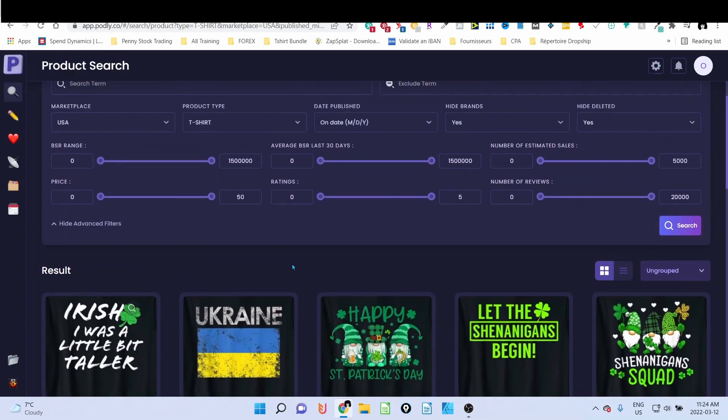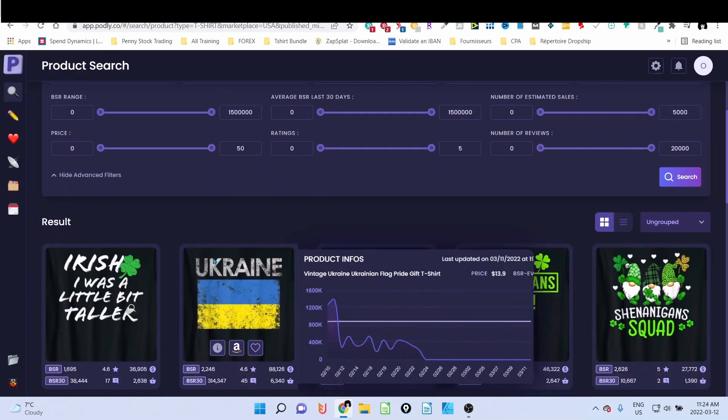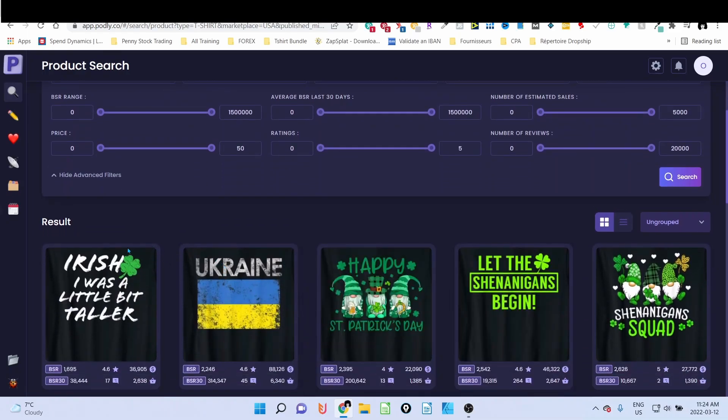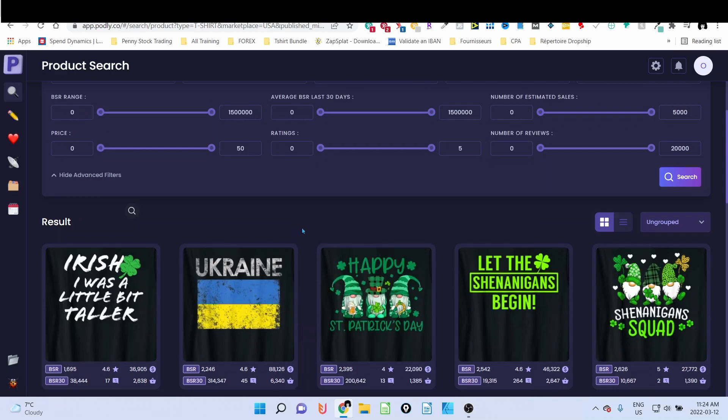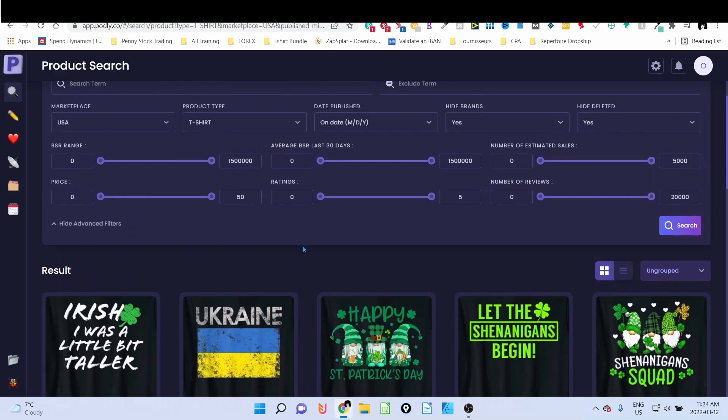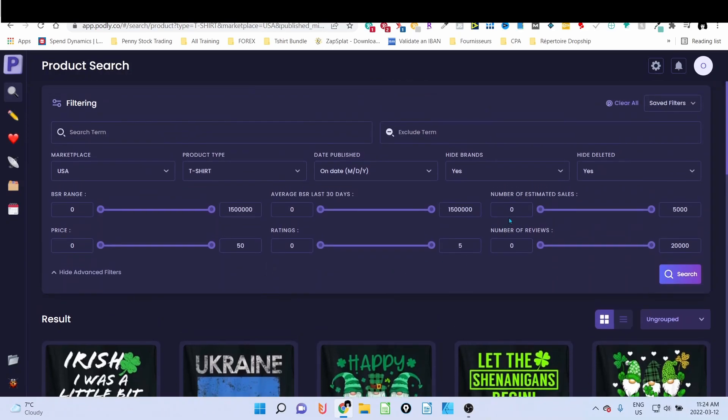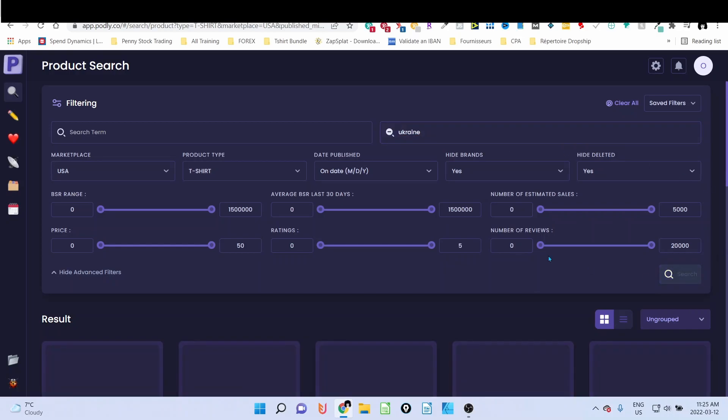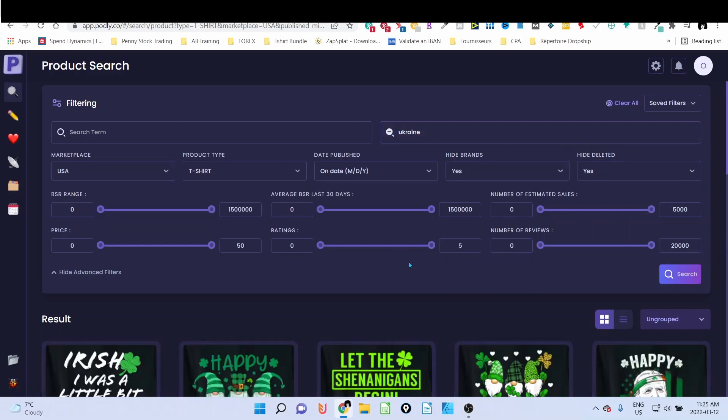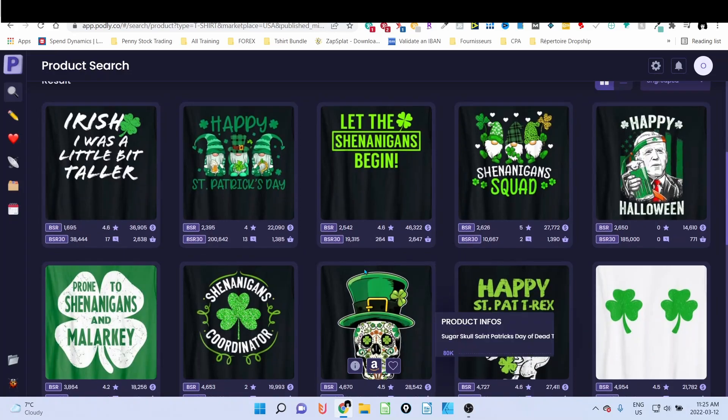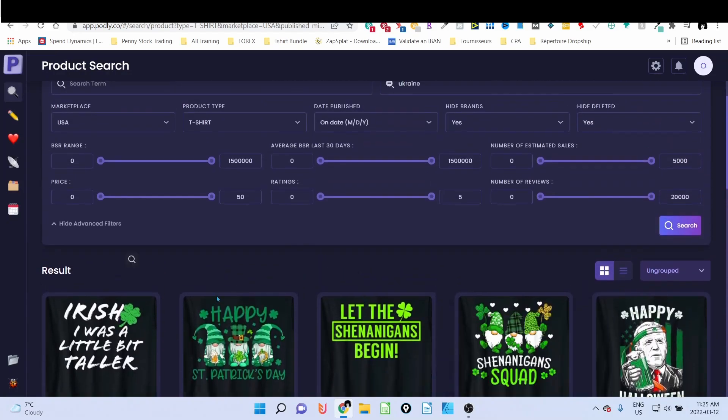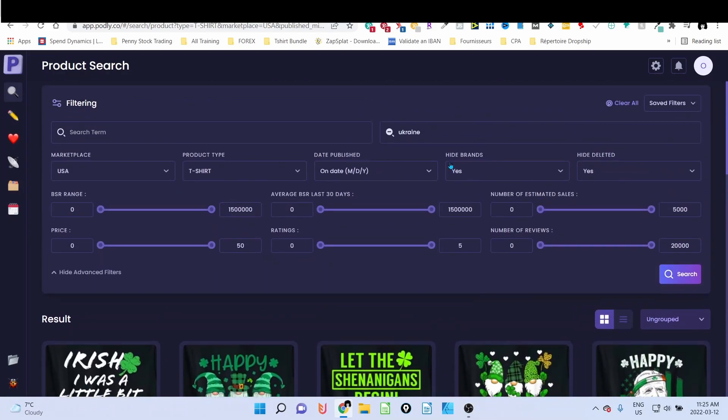As you can see, we have a lot of Ukraine and St. Patrick's designs. What we're going to do is first try to remove the designs related to Ukraine. So what I'm going to do here is type in on this exclude them here 'Ukraine,' okay, and I click on search again. As you can see, all the Ukraine designs disappear.